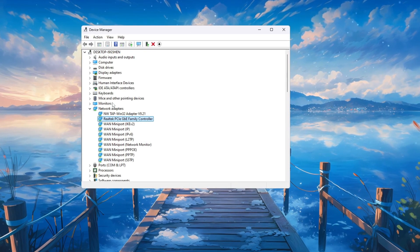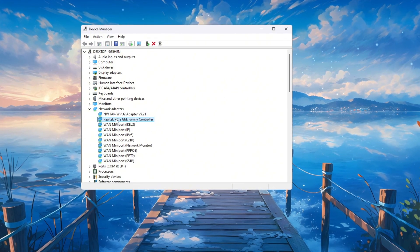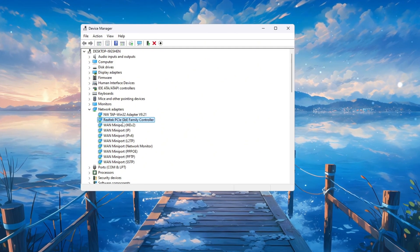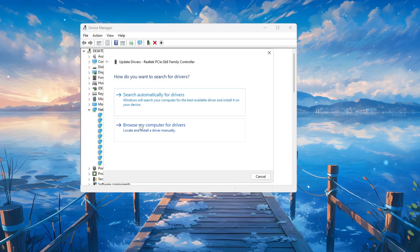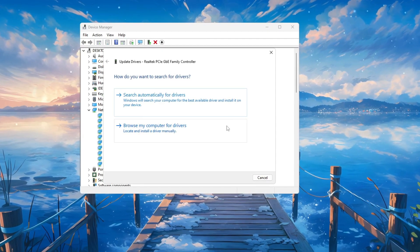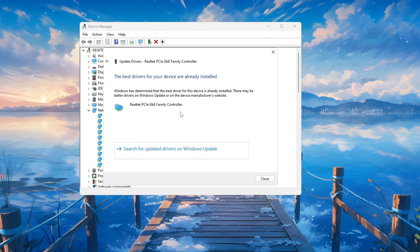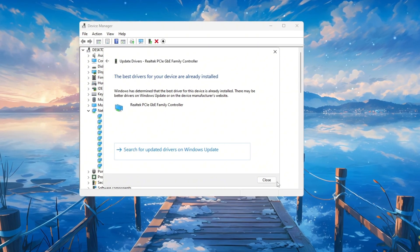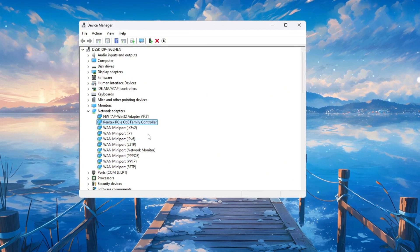It may say something like Intel Wireless, Realtek Ethernet, or another brand depending on your PC. Once you find it, right-click on it and select Update Driver. A new window will pop up. Click Search automatically for drivers. If no updates are found, that's okay. Just close the window.